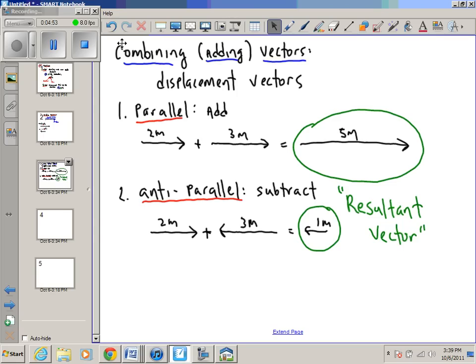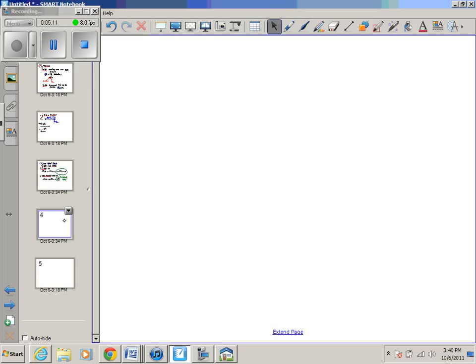I've been using displacement as my example, but you could combine velocity vectors or acceleration vectors the same way. Now let's talk about a trickier case. We haven't done this before in the course — I'm going to think about moving in two dimensions, not just in a line back and forth. What if I were to walk two meters in one direction, then turn 90 degrees and move at a 90-degree angle? In other words, how would I combine vectors that are at right angles?